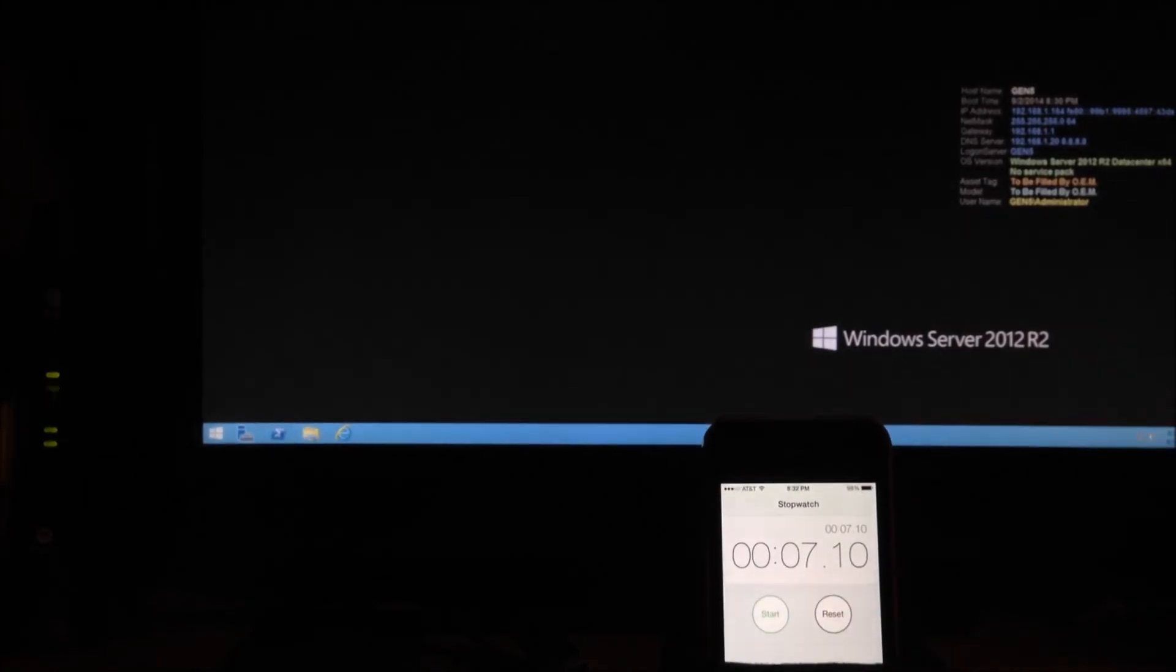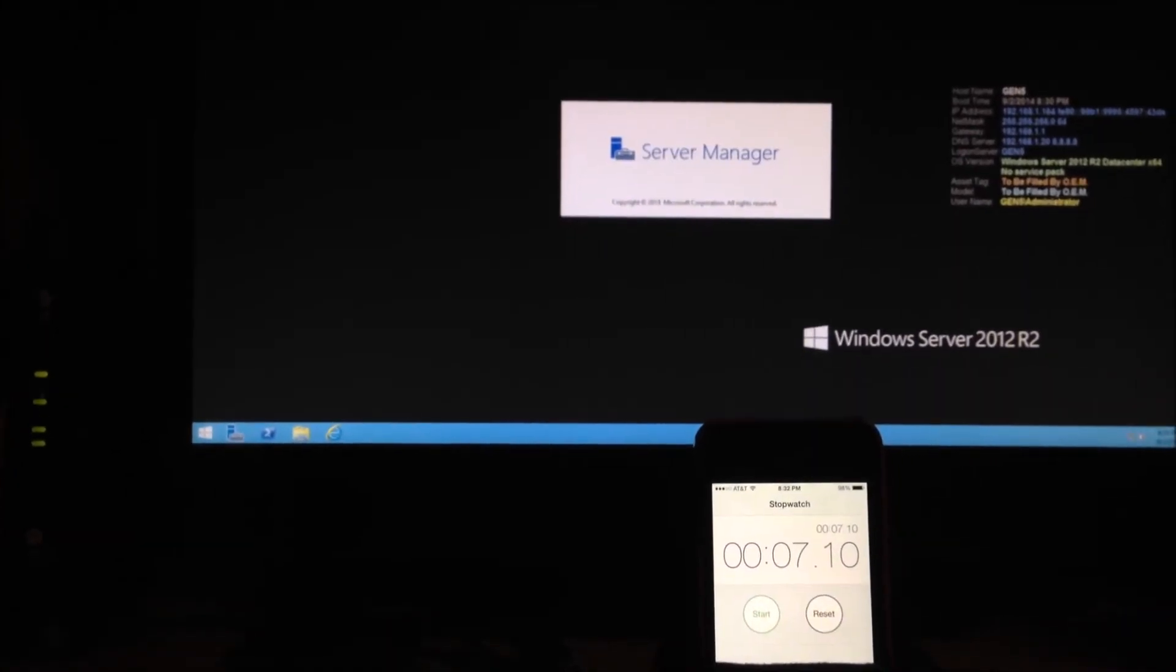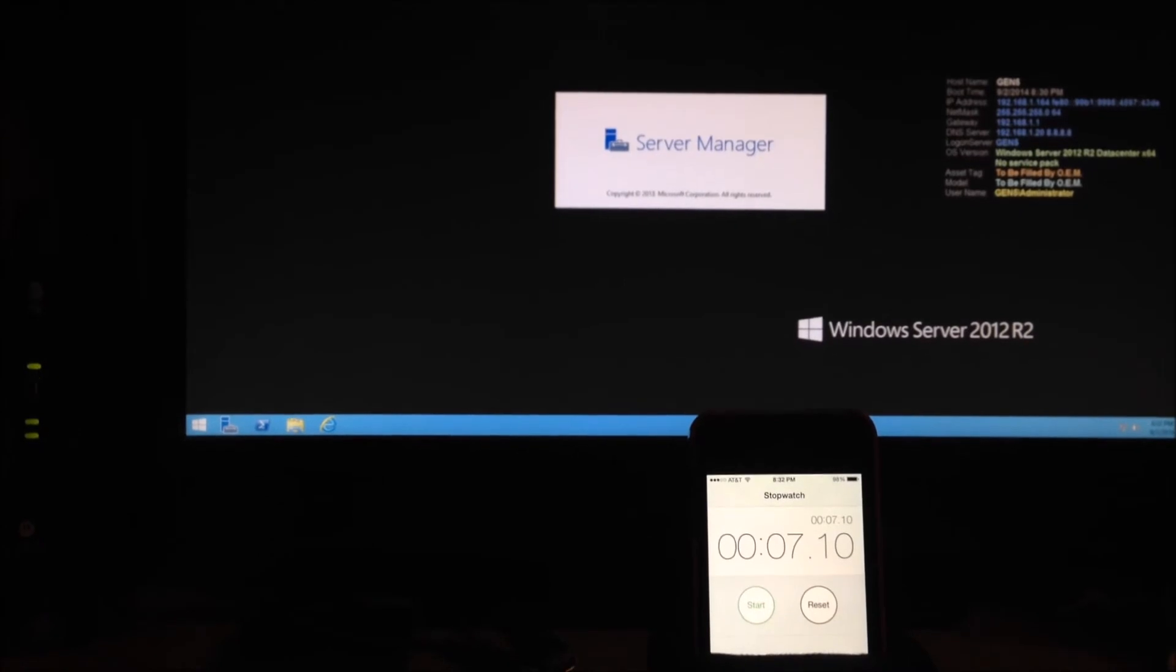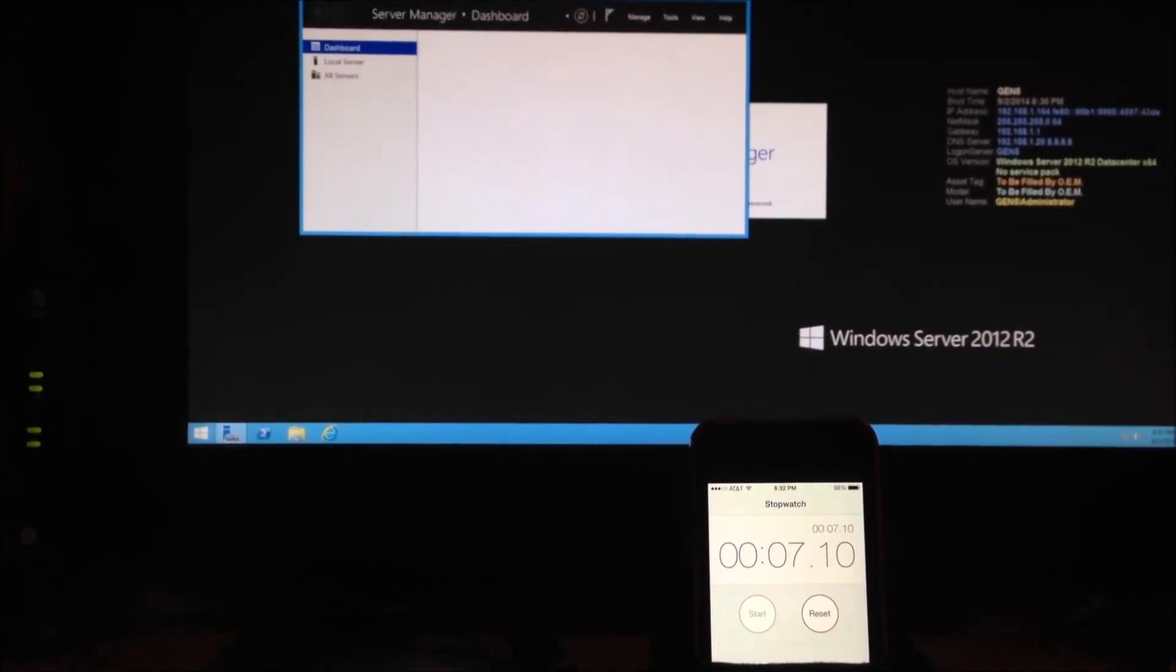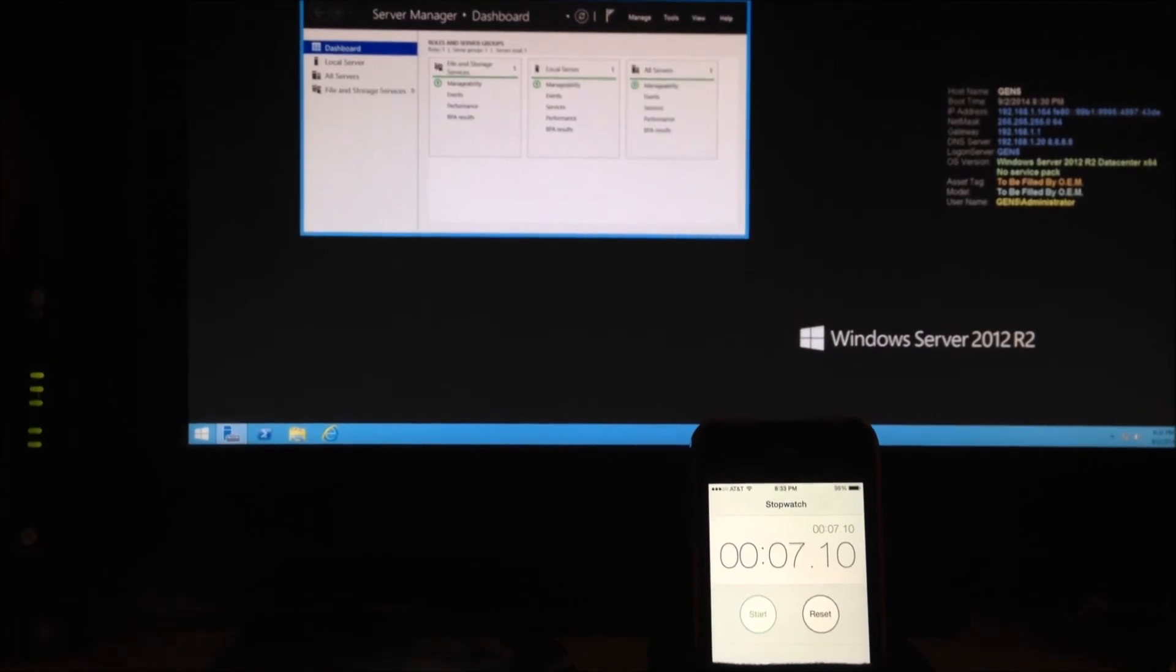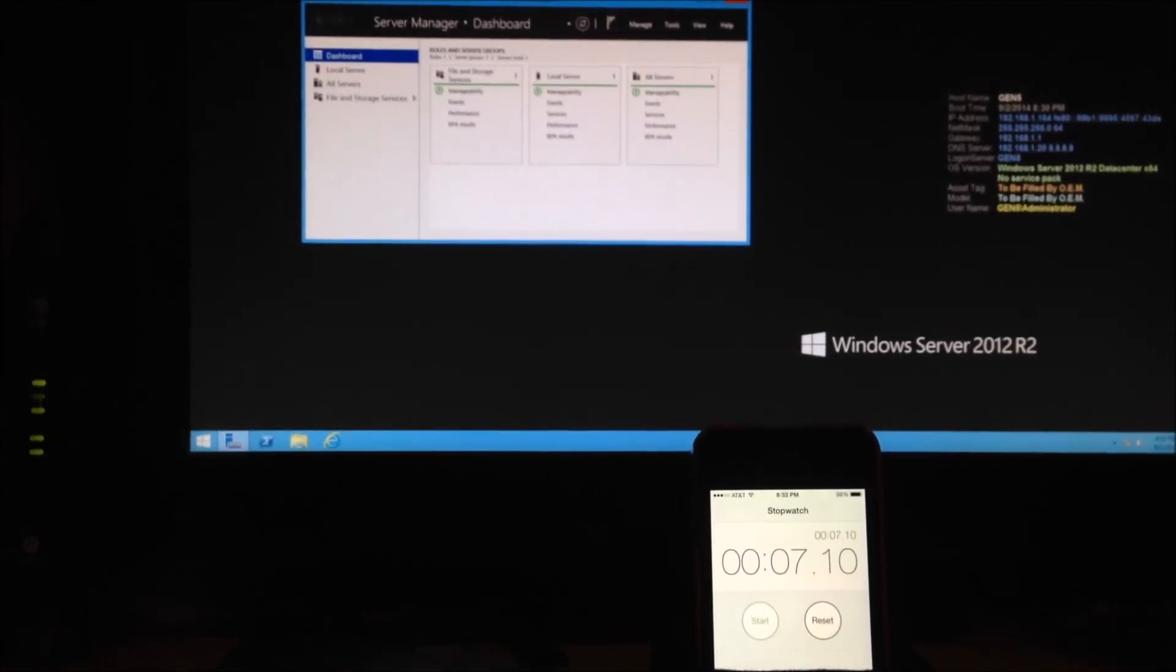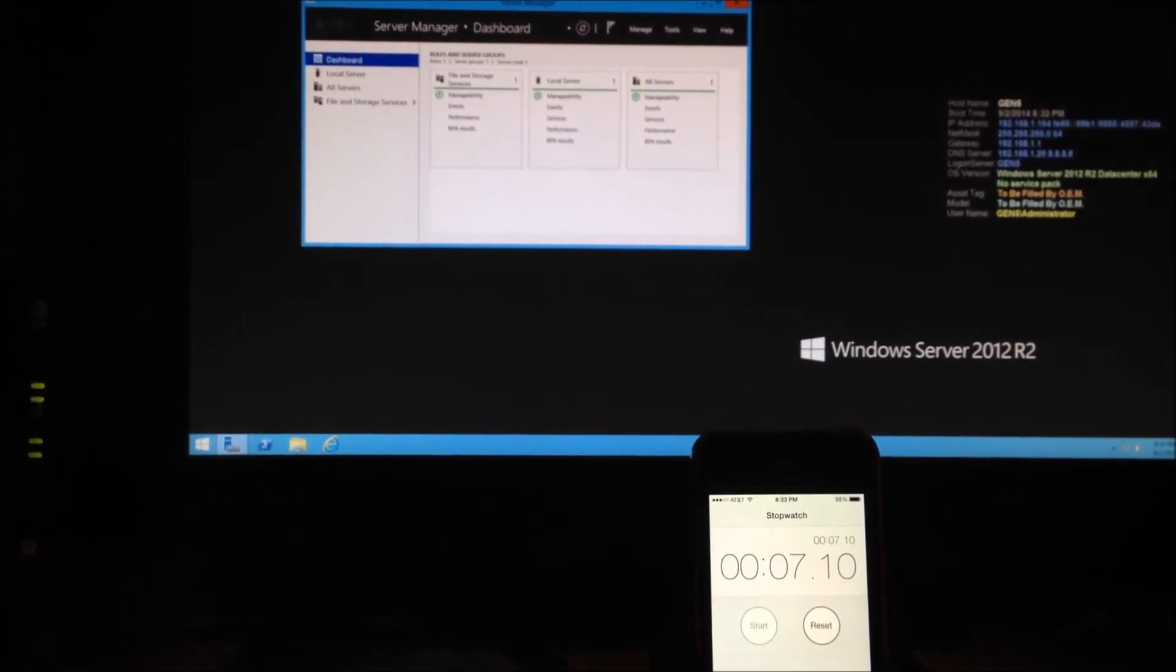And I have a desktop in 7.1 seconds. This is the most amazingly fast server I've ever built. The SSDs really shine in this build. The CPU and RAM are super quick.